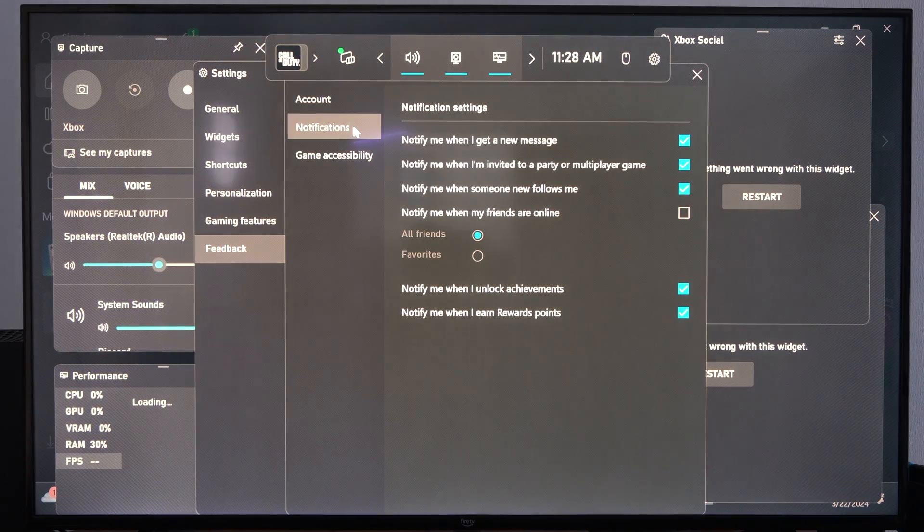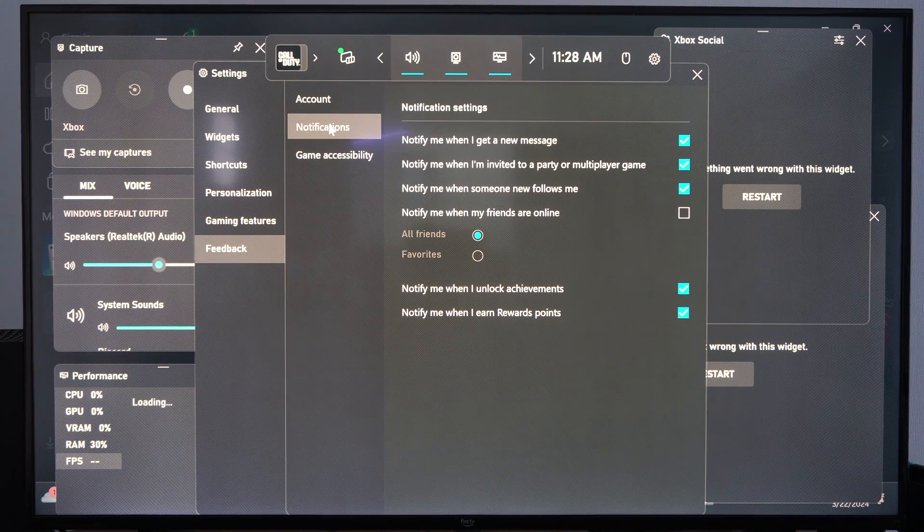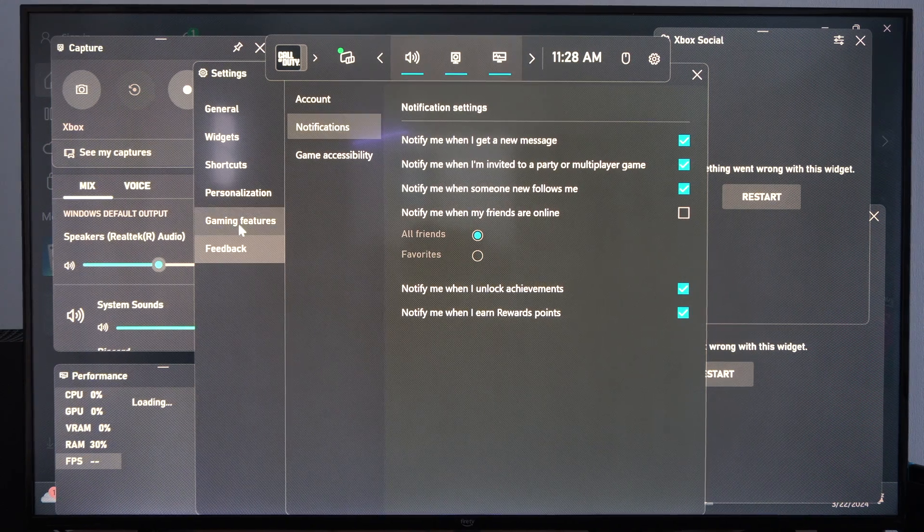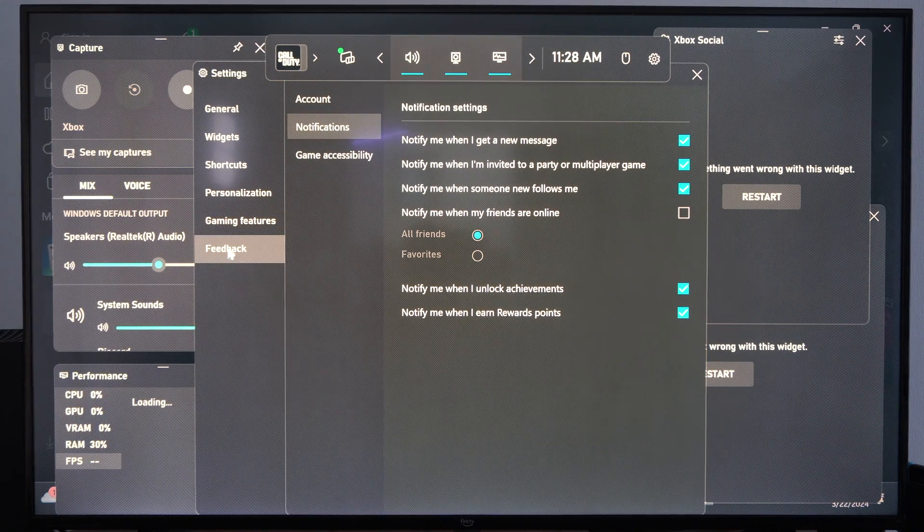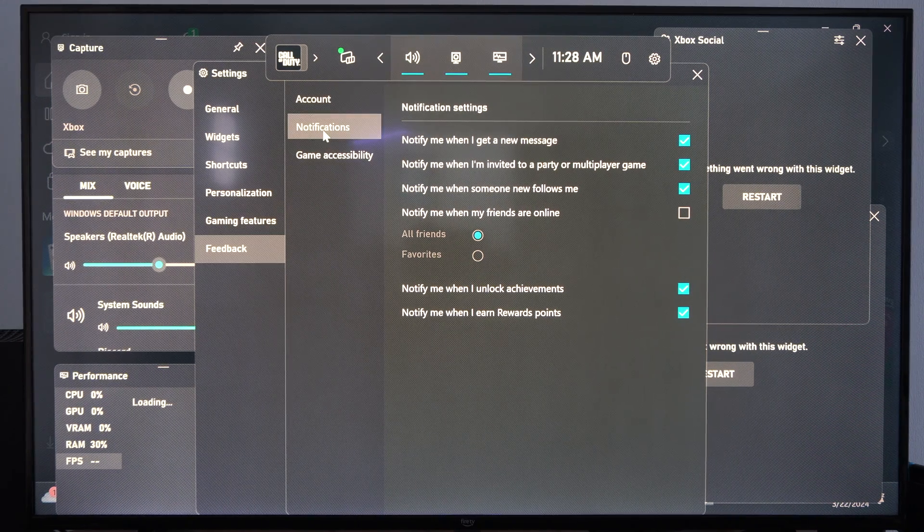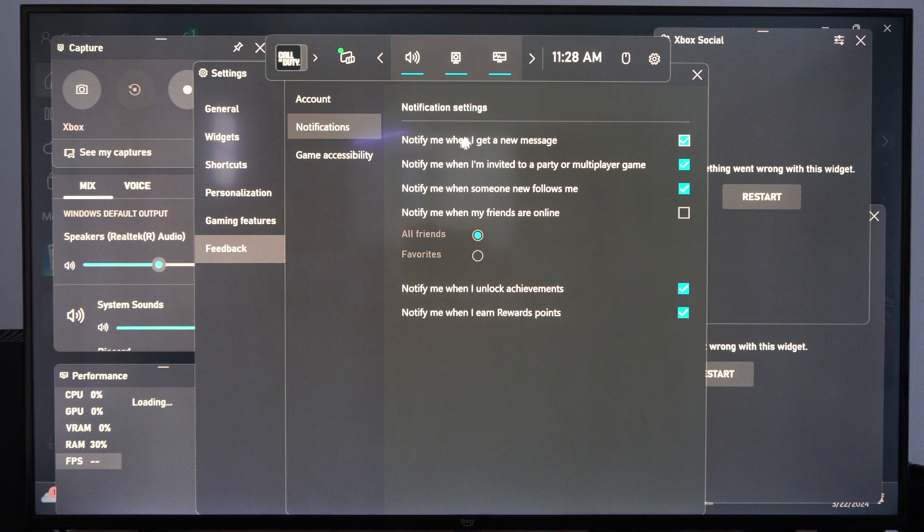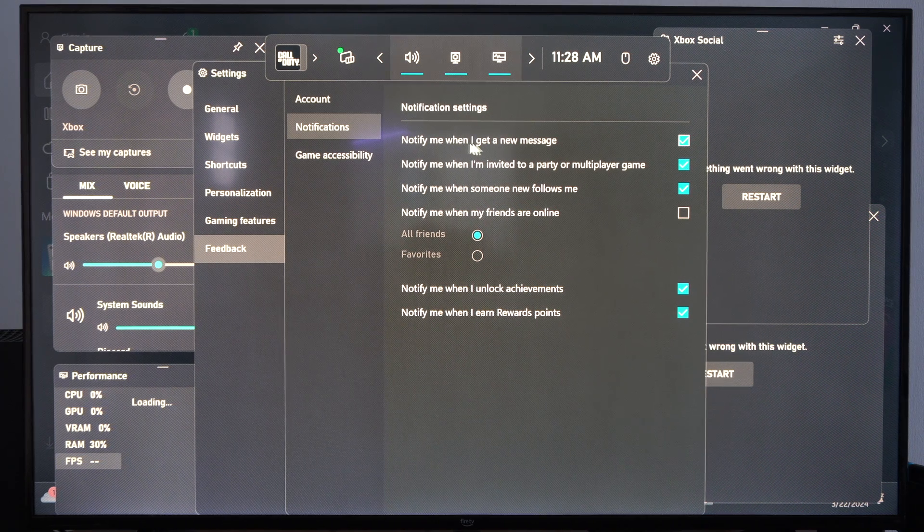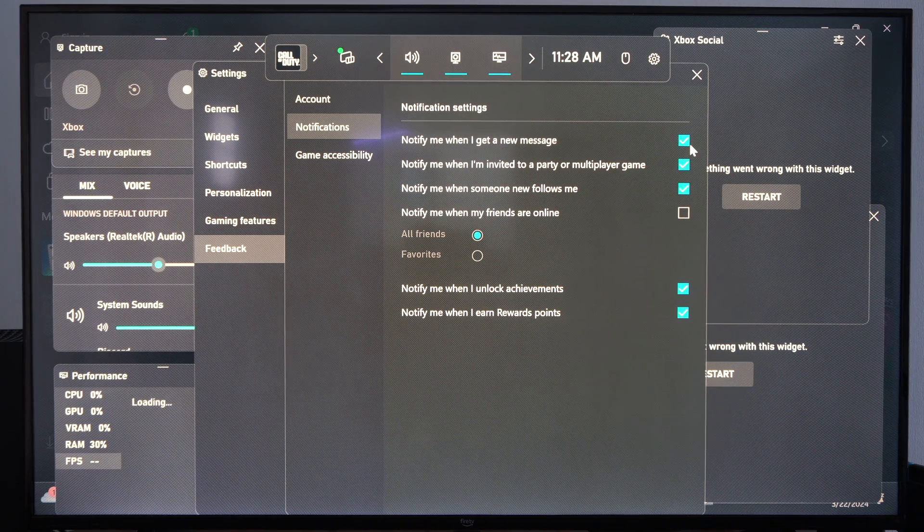And here's Notifications under here as well. So if you go down to Feedback, it looks like we have additional settings under here. Notification settings. Notify me when I get a new message.